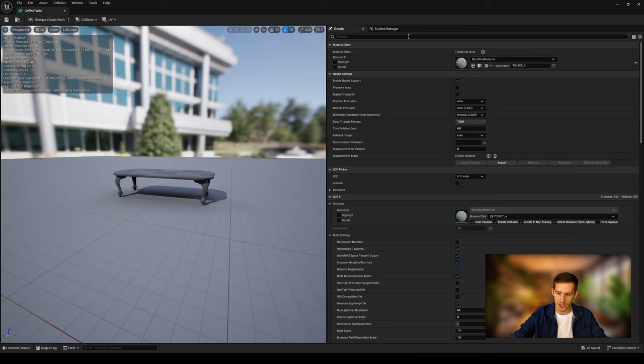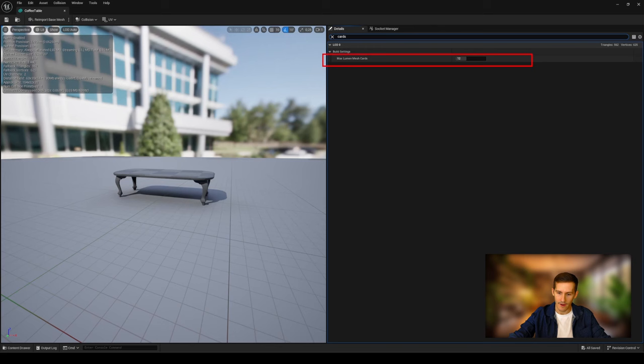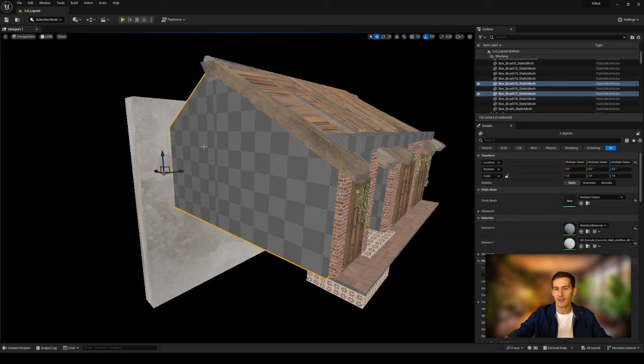You have several solutions. For example, you can increase the number of cards using max Lumen cache in the static mesh editor build settings again. Or in many scenarios, you will need to break up your complex shape geometry into different pieces. For example, with an interior, you need to separate walls, floor, ceiling, etc. And Lumen will thank you. Trust me.